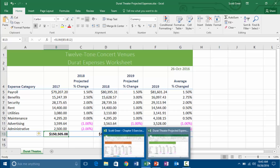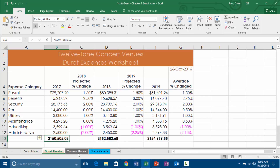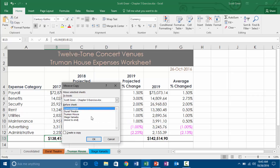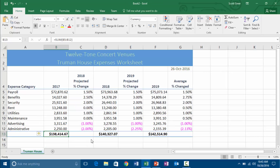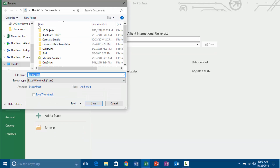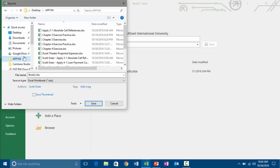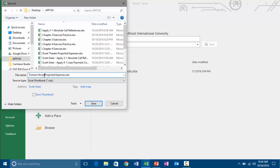Now if I go down here and just hover my mouse over the Excel button, I can see the two different workbooks that I have open. I'm going to go back to my original workbook, which is that Chapter 5 exercise file. I'm going to do the same thing with Truman House — right-mouse click, Move or Copy, create a new book, and create a copy there. Click OK. I'm going to do a Control S and save it.